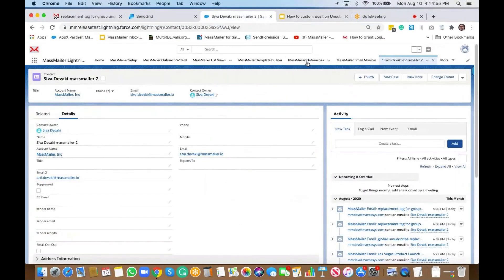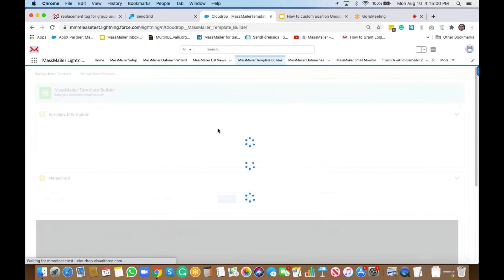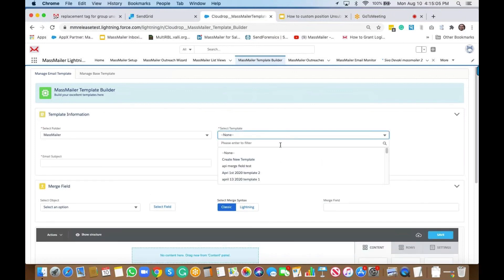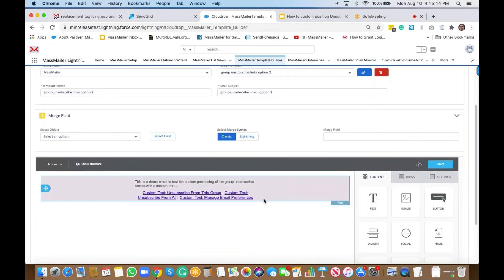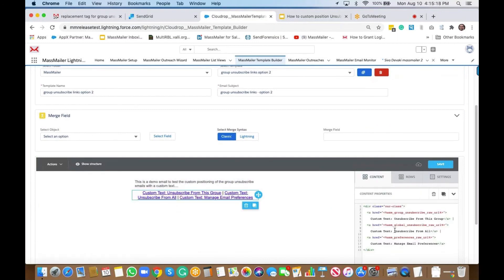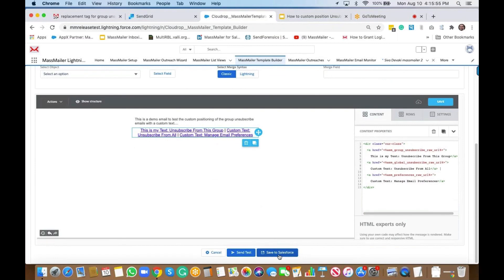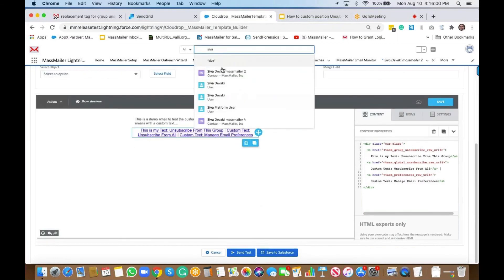I'm going to go to the template builder and open the template with custom text. As you can see, it's similar but a little different — we have hrefs with anchor tags for the links, and then you have text that can be changed. You can say 'this is my text' for example. The href still uses 'asm_group_unsubscribe_raw_url'. Let's save it and save to Salesforce, then test by sending an email to a contact.